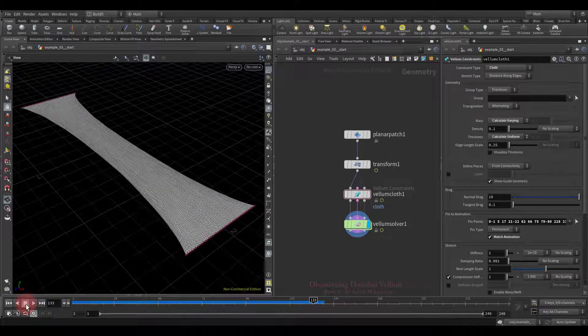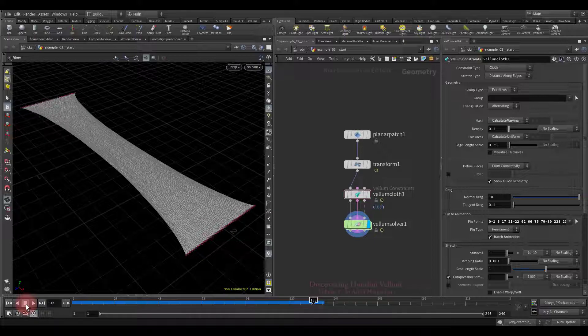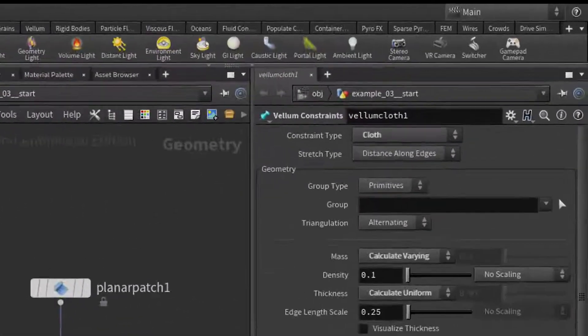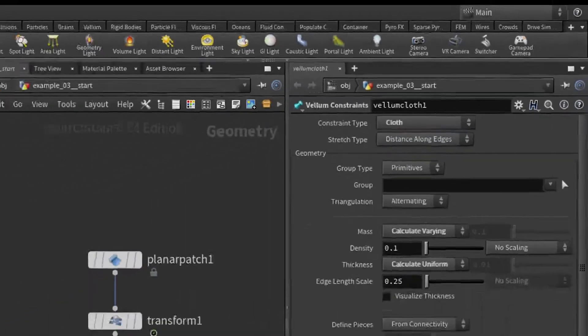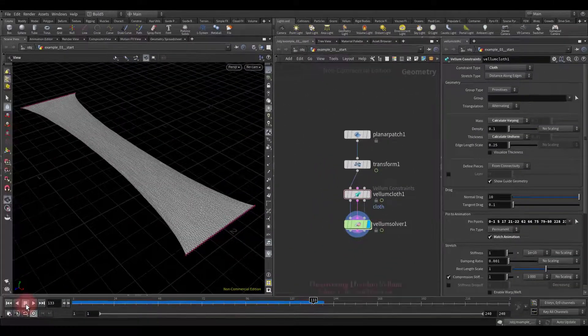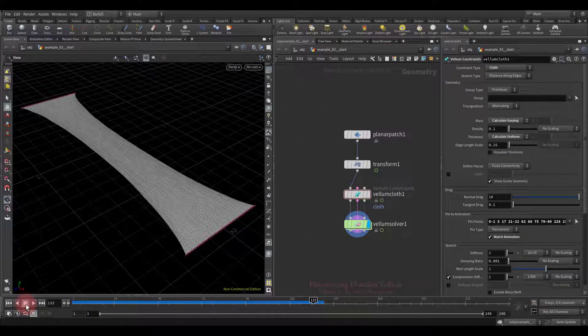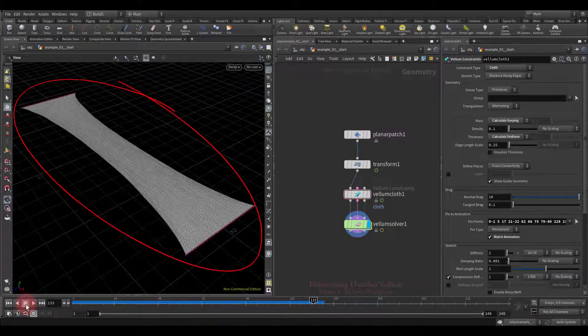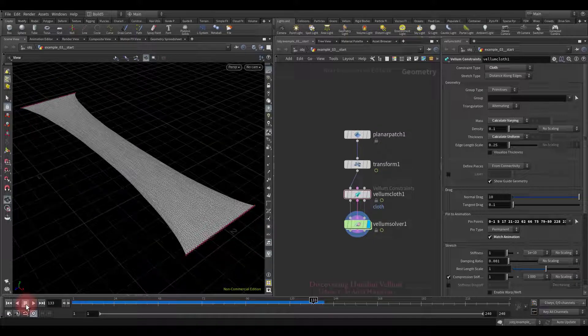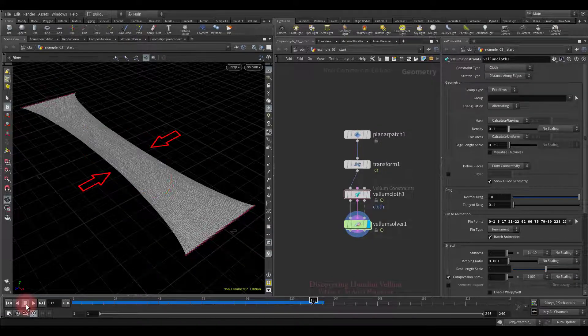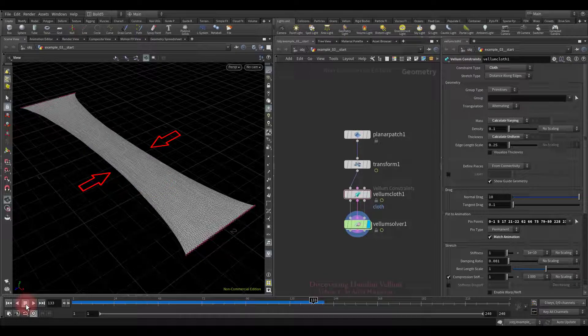Well, before we start exploring stiffness drop off, I want to talk about the stretch type, as this is a very suitable example. Okay, now I want to draw your attention to the shape of this stretched cloth. Look, from a lot of tension, the middle of the clothes narrowed quite a lot.